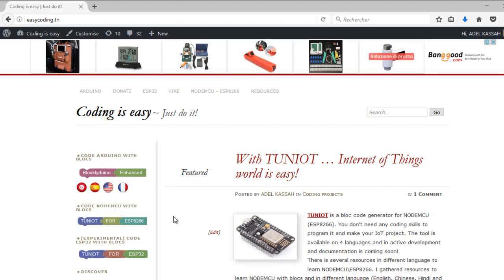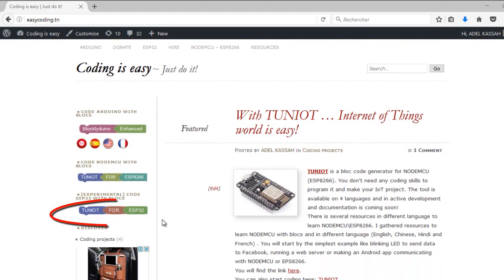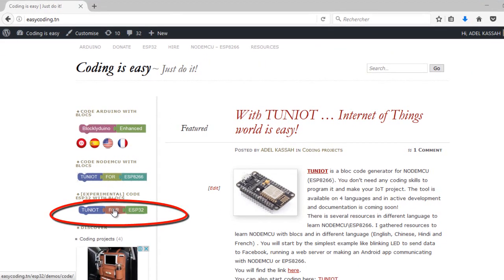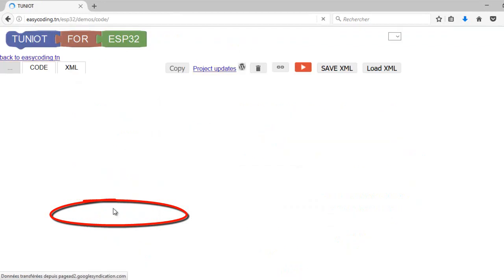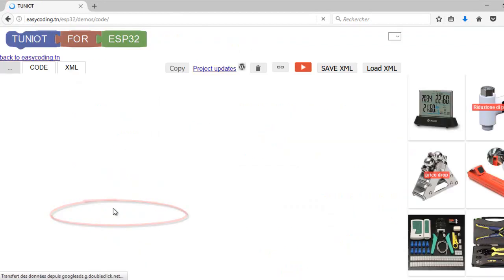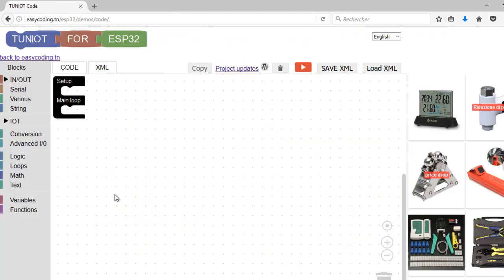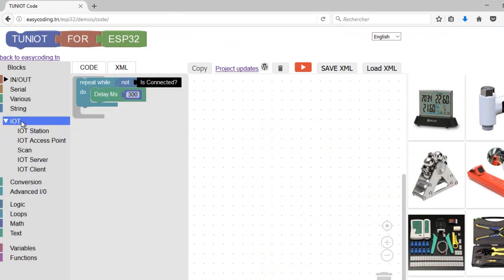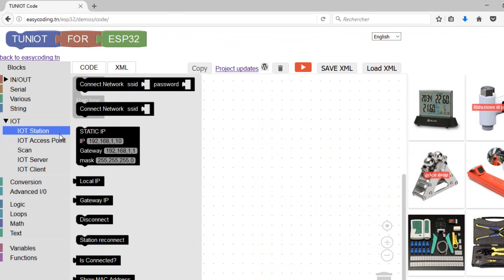Let's go to the site easycoding.in and search for any link to TinyIoT for ESP32. You will find all the blocks related to connection to a network in the IoT station category. We will use the second block.